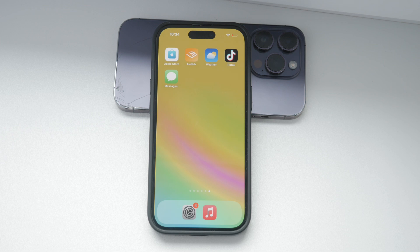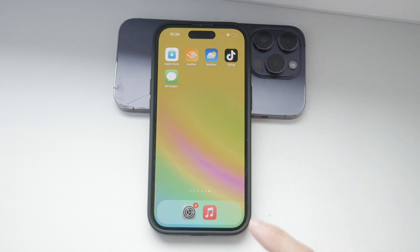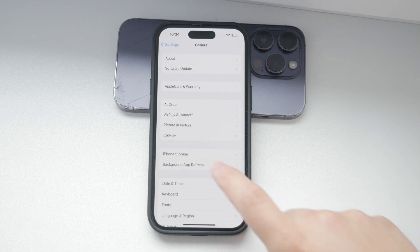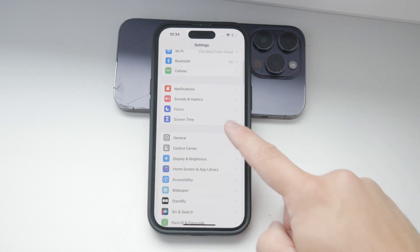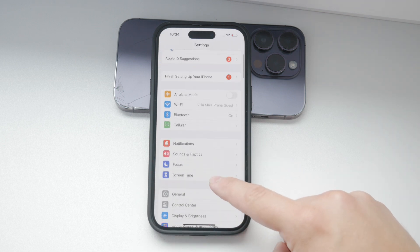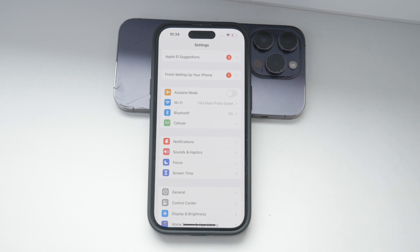First, let's talk about the built-in tool on your iPhone called Screen Time. This feature allows you to set limits on app usage, making it easier to manage your time or ensure that kids or others using your device aren't spending too much time on certain apps.